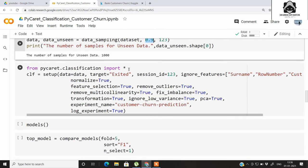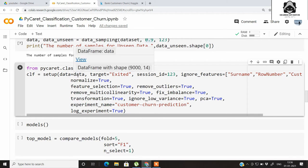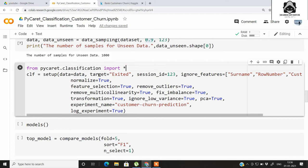From PyCaret, our main machine learning module, we will be importing all the modules inside the PyCaret library. Then we need to write the setup command — this is the main command in PyCaret which tells it what we want to do with the data. All preprocessing should be mentioned within the setup command. Here I have set data equal to the seen data and target equal to 'Exited'.